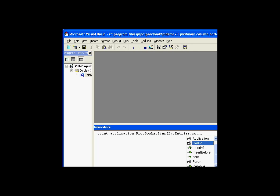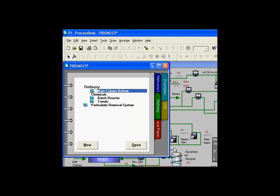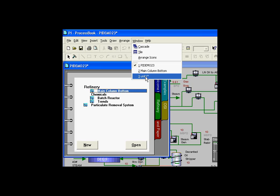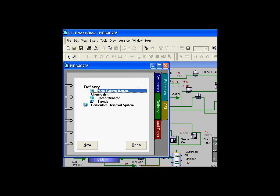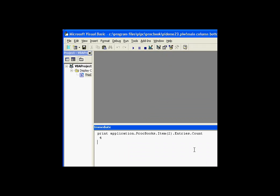The entries collection is the collection of ProcessBook entries — those are the items on the menus in ProcessBook. In my second ProcessBook I have a total of four entries. We can see that if we go to our second ProcessBook — called Unit 1 — there are the four entries. Compare that to the first ProcessBook, which has much more than four entries. Changing this shows a total of 33 entries. So each ProcessBook has an entries collection.